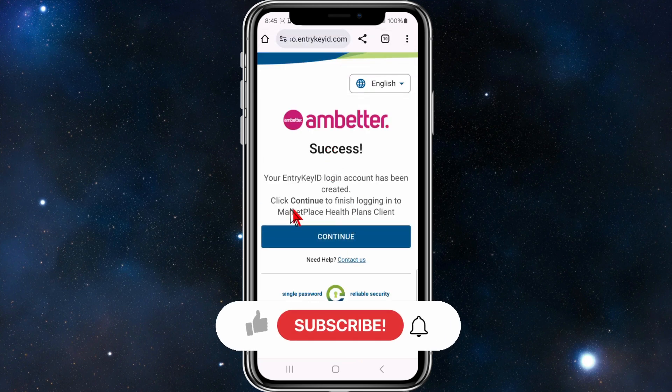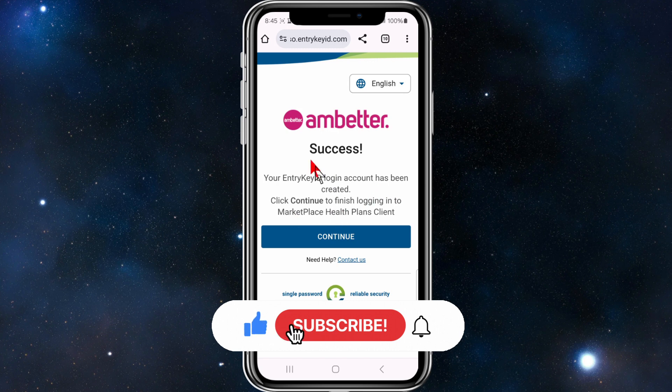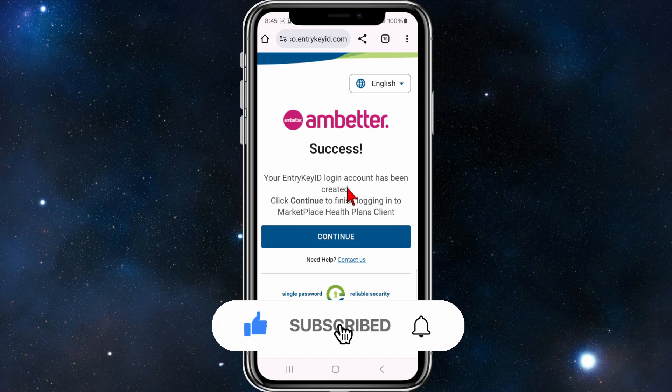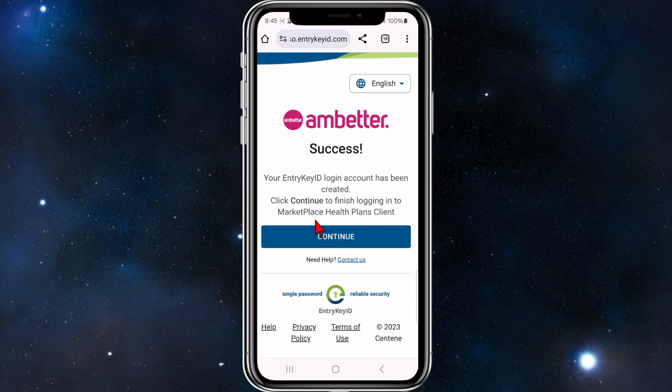Success — your Ambetta key login account has been created. From here, click Continue to finish logging into marketplace health plans and clients, and go through that process.